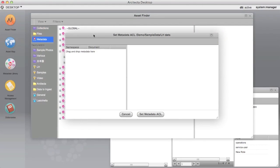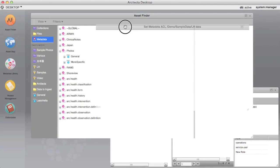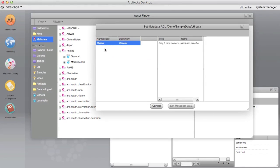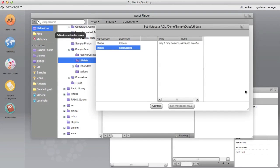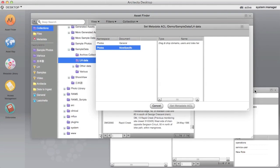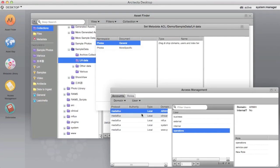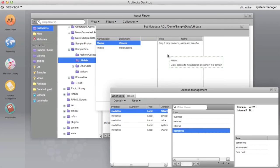Drag the metadata documents to which the ACL should be applied to the left-hand pane. Drag the domain, users and roles for whom the ACL should apply to the middle pane.